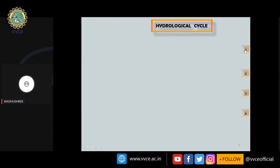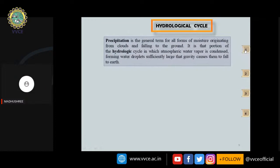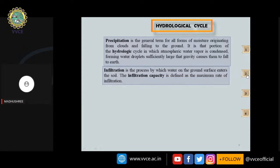Precipitation is the most important terminology — it refers to all forms of moisture originating from clouds that fall back to the ground. It is the portion of the hydrological cycle where atmospheric water vapor condenses to form water droplets large enough that gravity causes them to fall to earth. Infiltration is the process by which water enters the ground surface through soil.